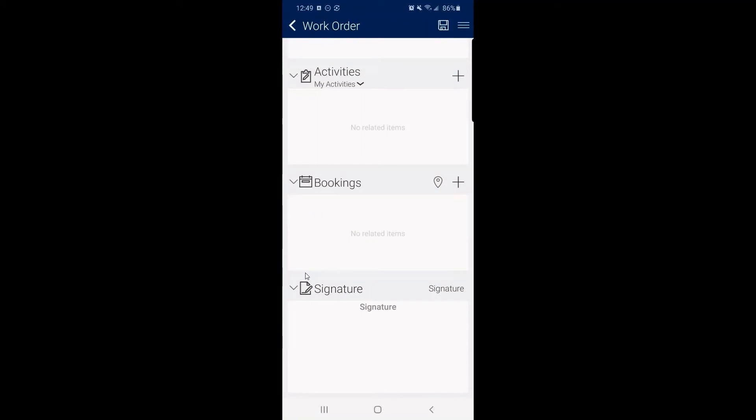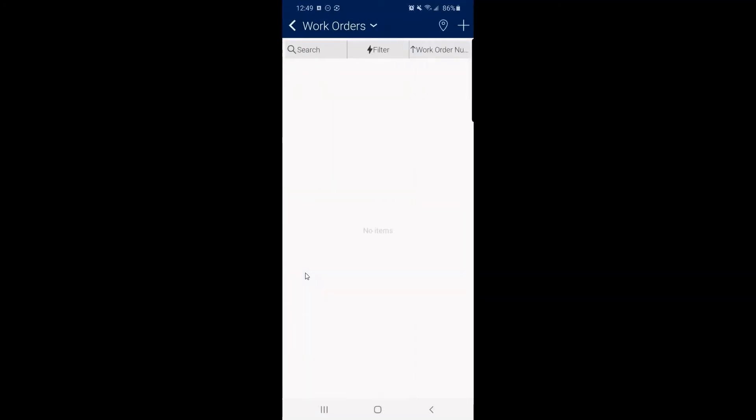And then here we have e-signature. This is being able to sign off on work orders. This is going to be pretty game changing for some organizations that are just jumping in, being able to actually get customer signatures onsite with ease from a snappy mobile application. It's awesome stuff.